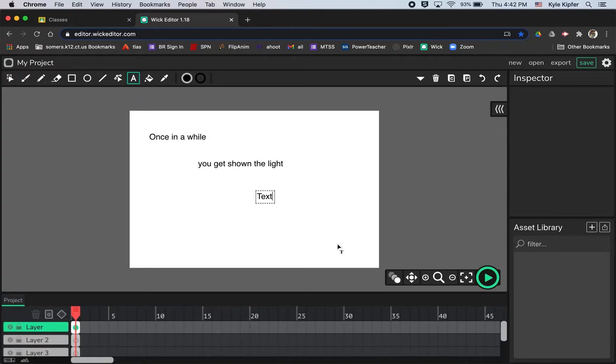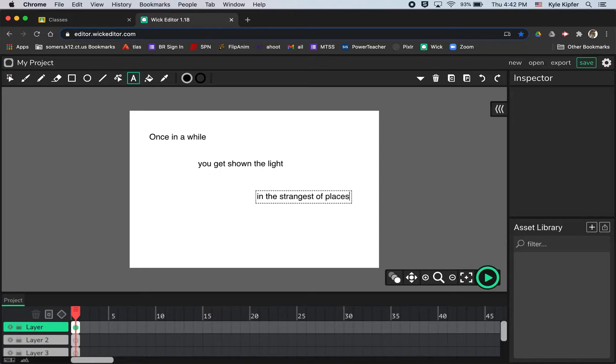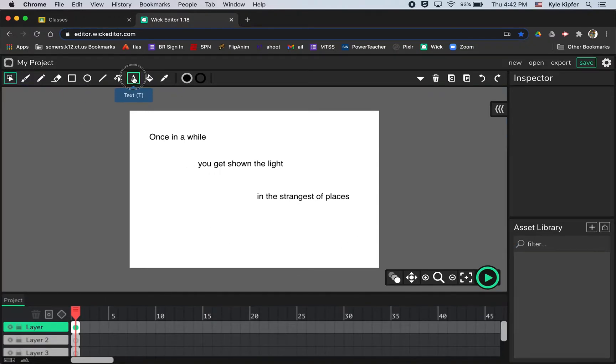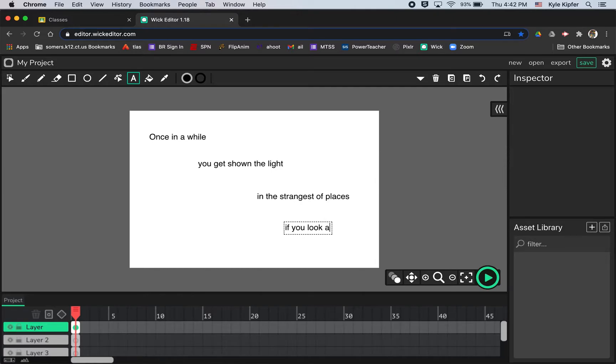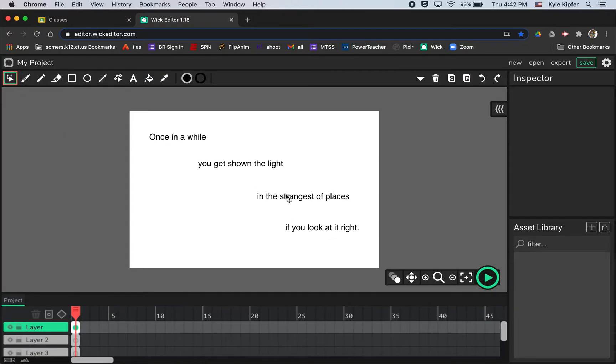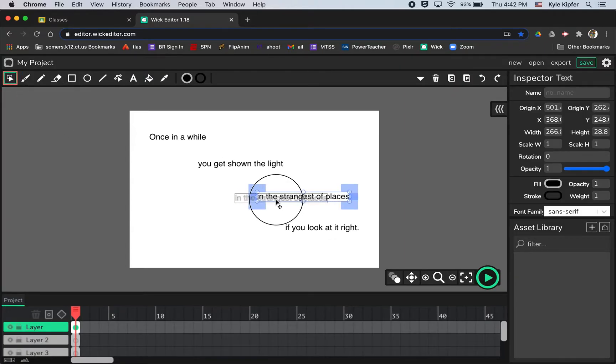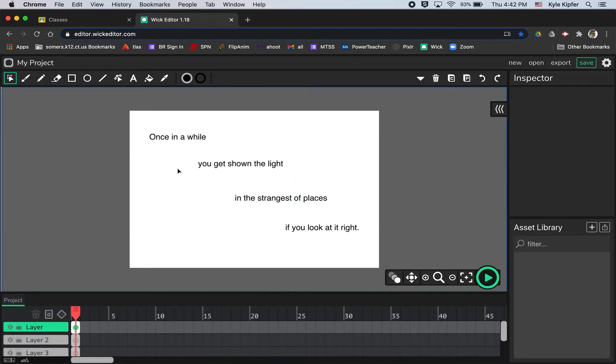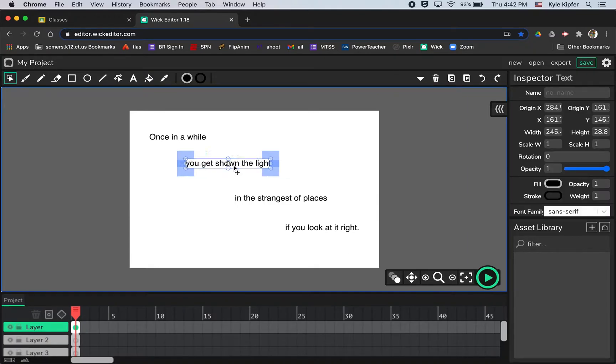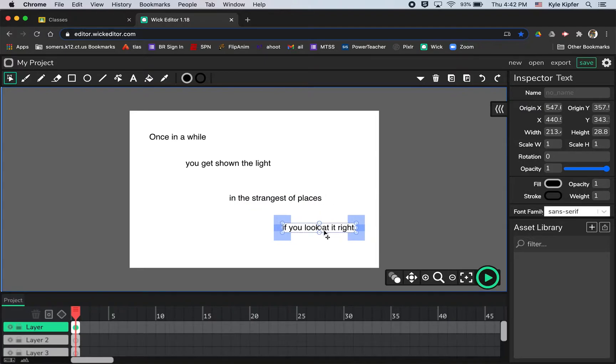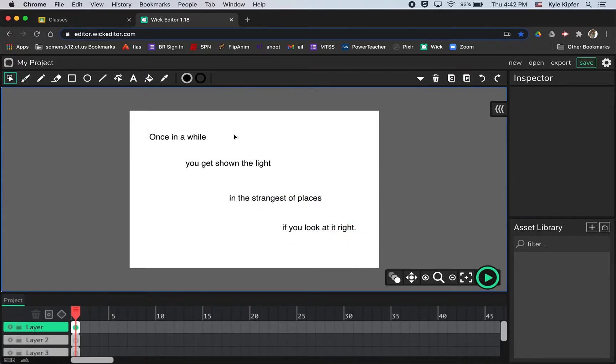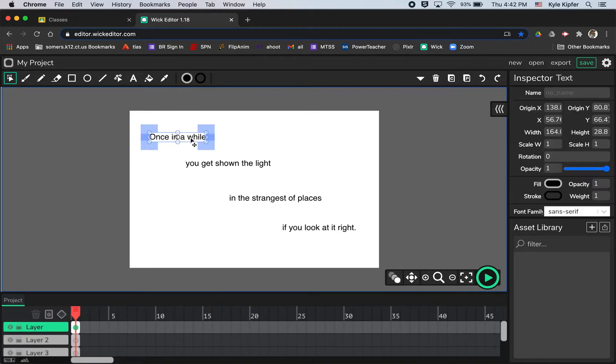And then in the strangest of places, and then last one, if you look at it right. Period. So I've got my lines here, I've got them placed in a way that works for me. You don't have to necessarily place yours going across diagonal. If you want to have these rotated or slanted or going straight down or any other arrangement, obviously that is all fine and dandy. Up to you.